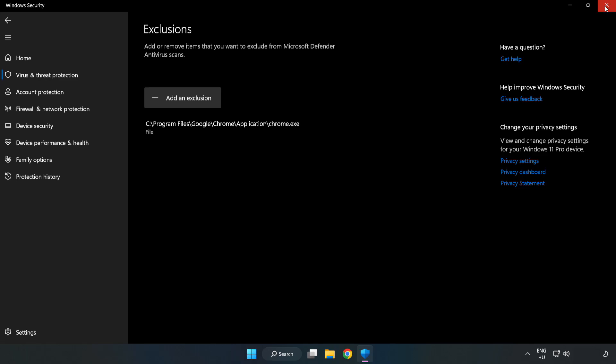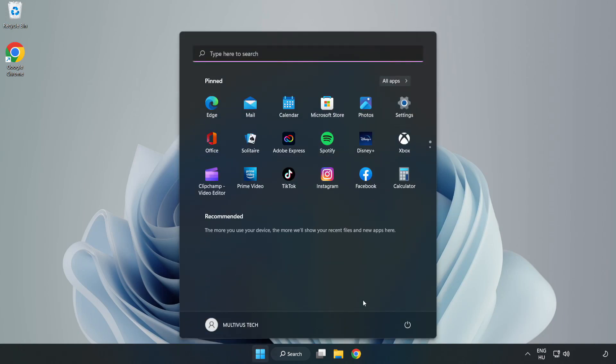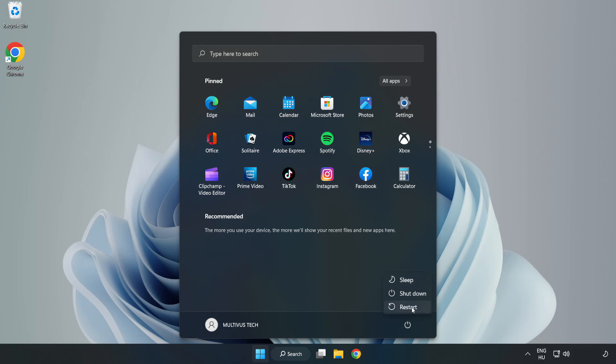Close the window and restart your PC. Problem solved. See you next time. Like and subscribe.